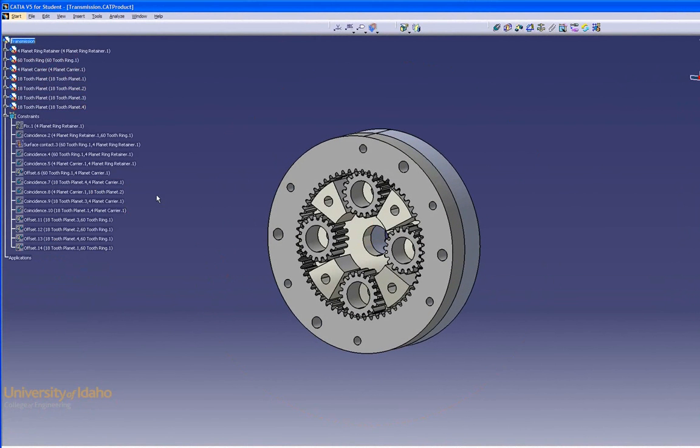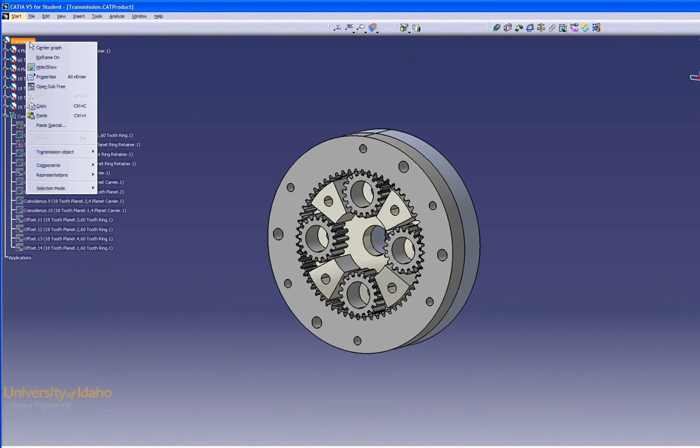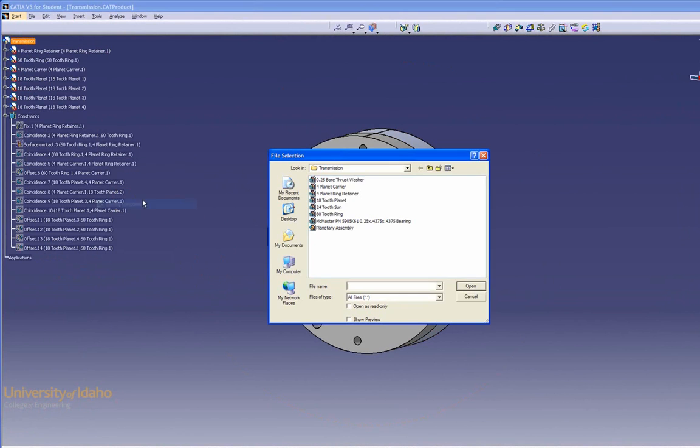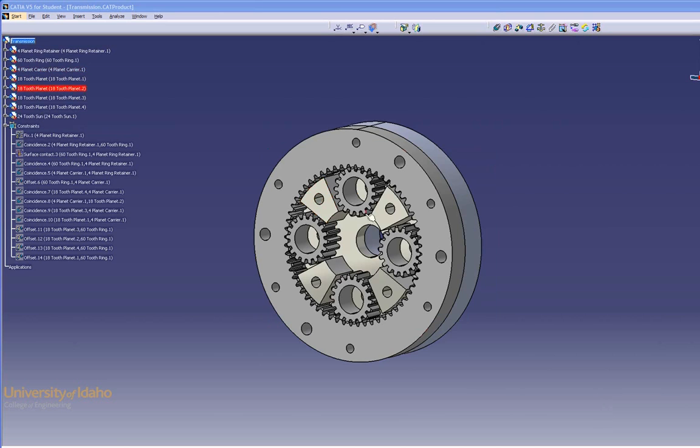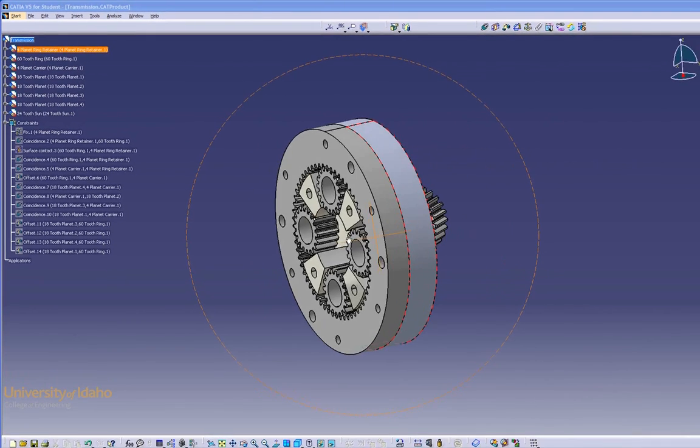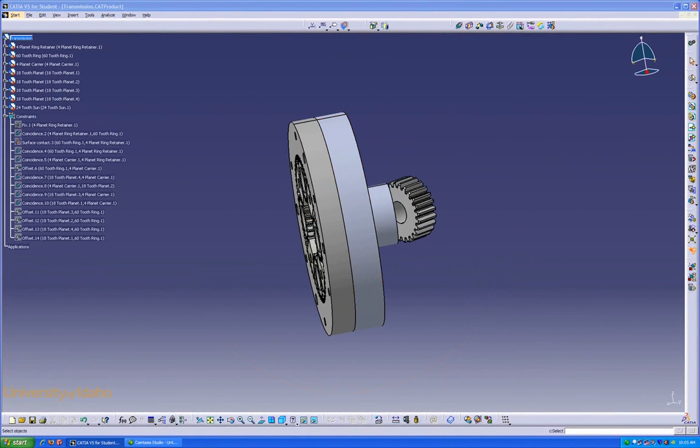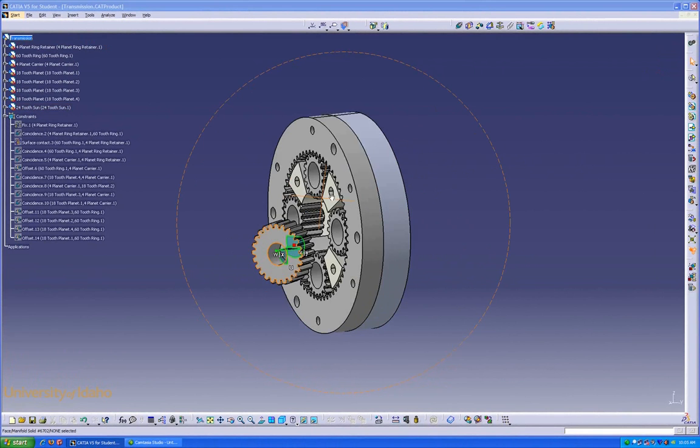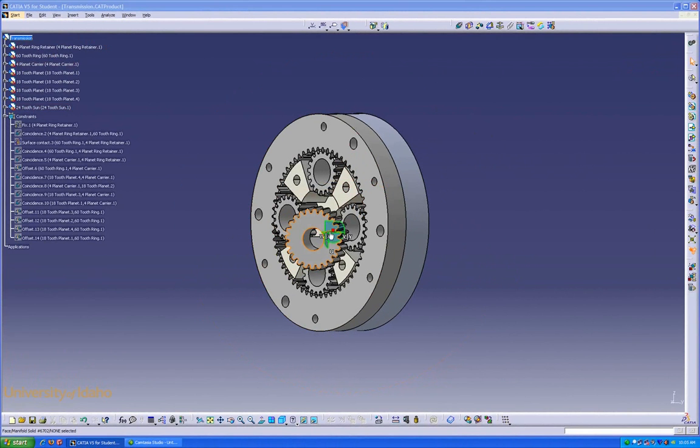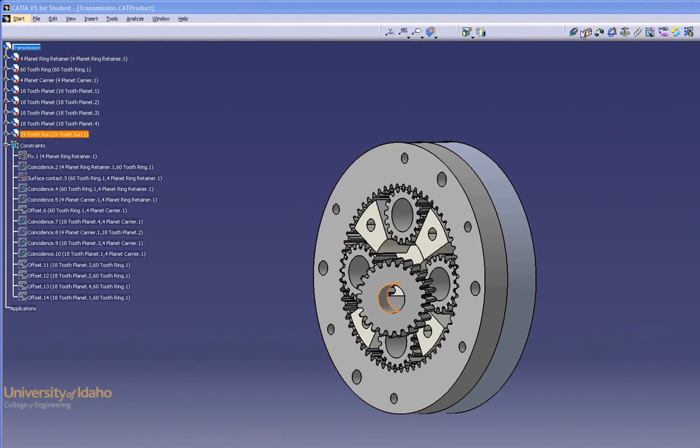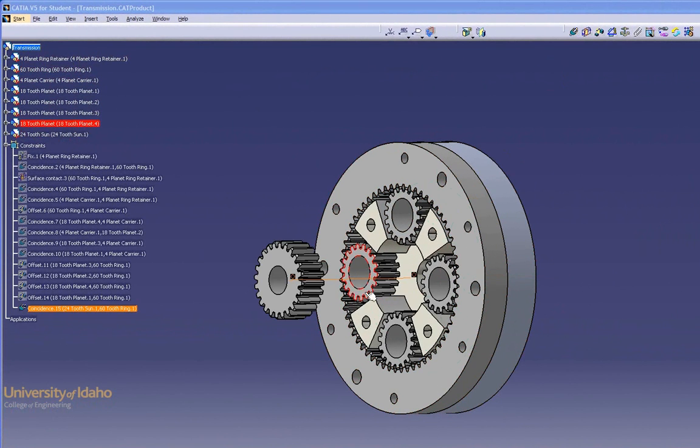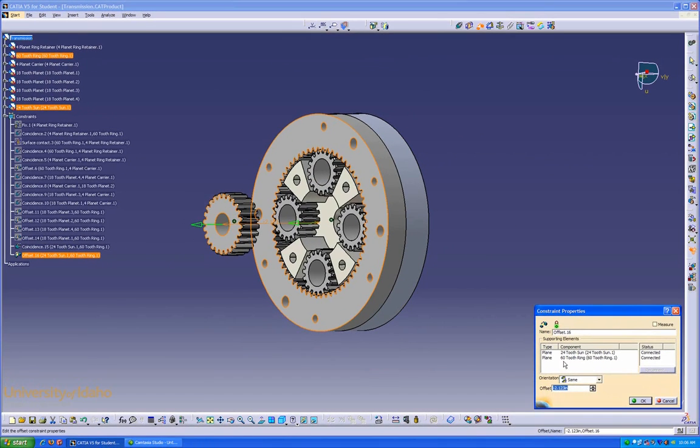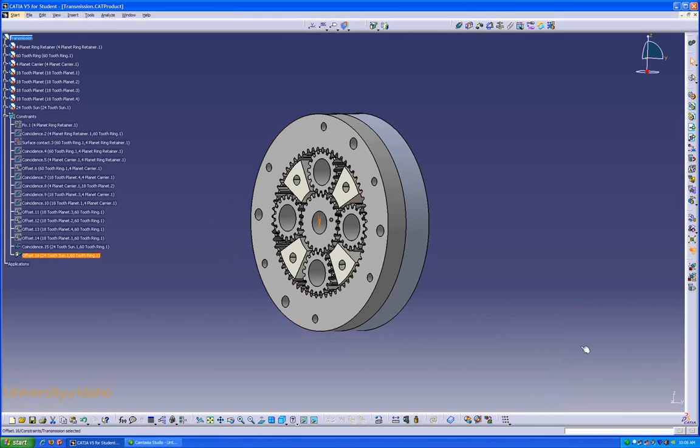Our last step is to insert the center gear, or the sun. Lastly, we'll move it into place again, and select our two axes, and our two faces, using offset. There we go. We now have a completed assembly.